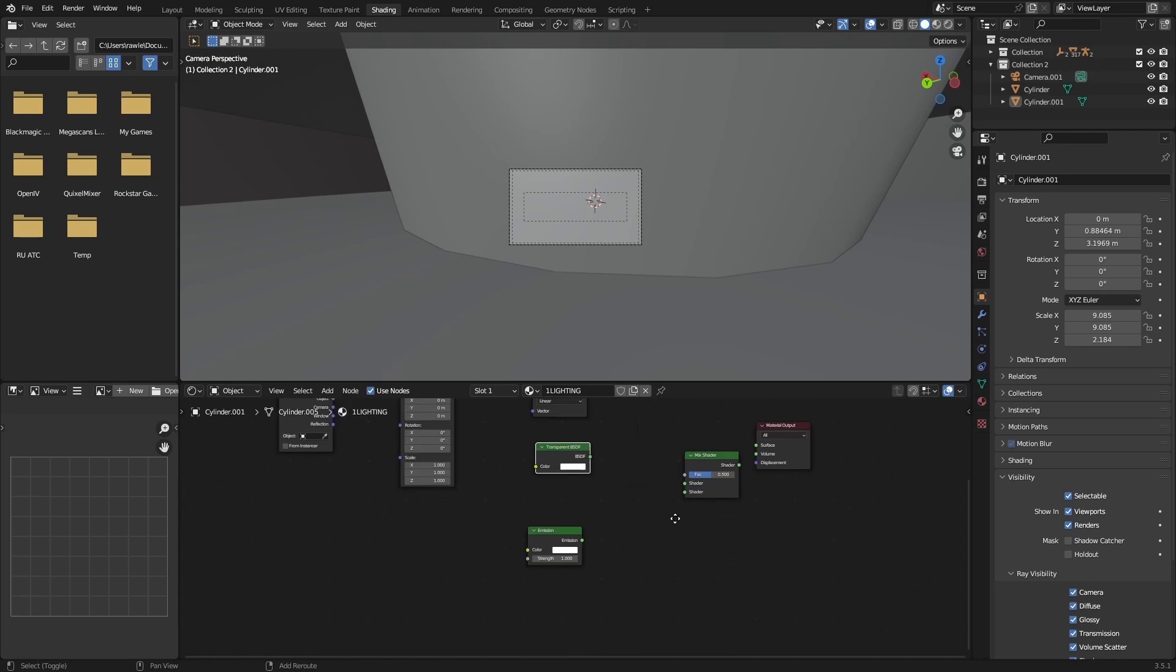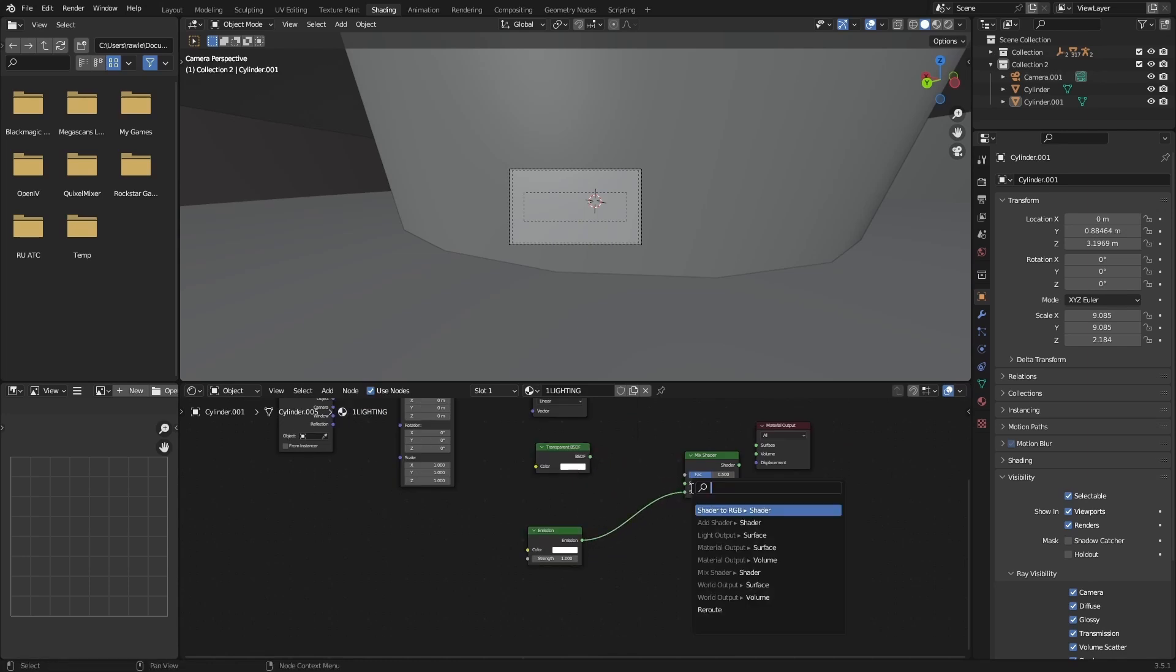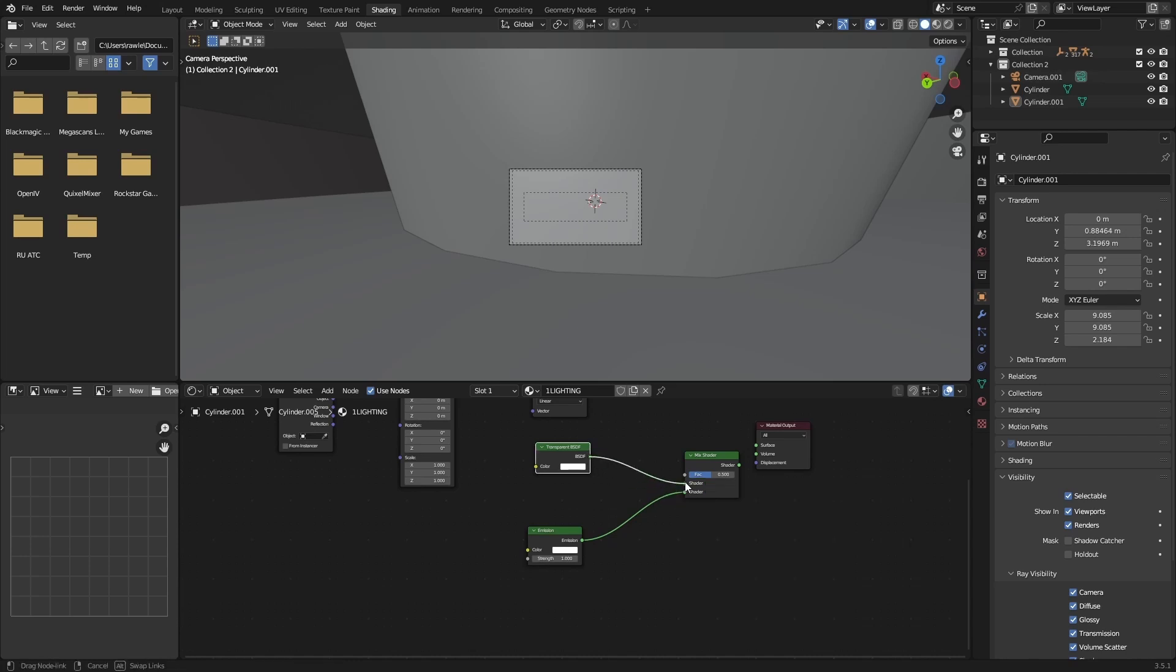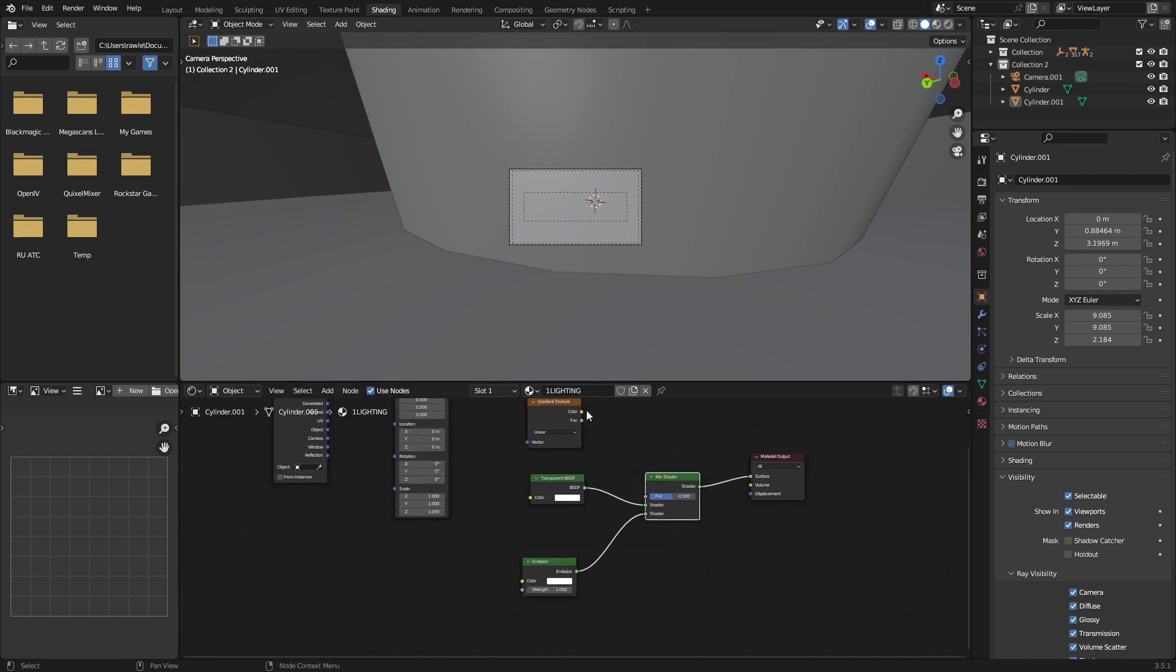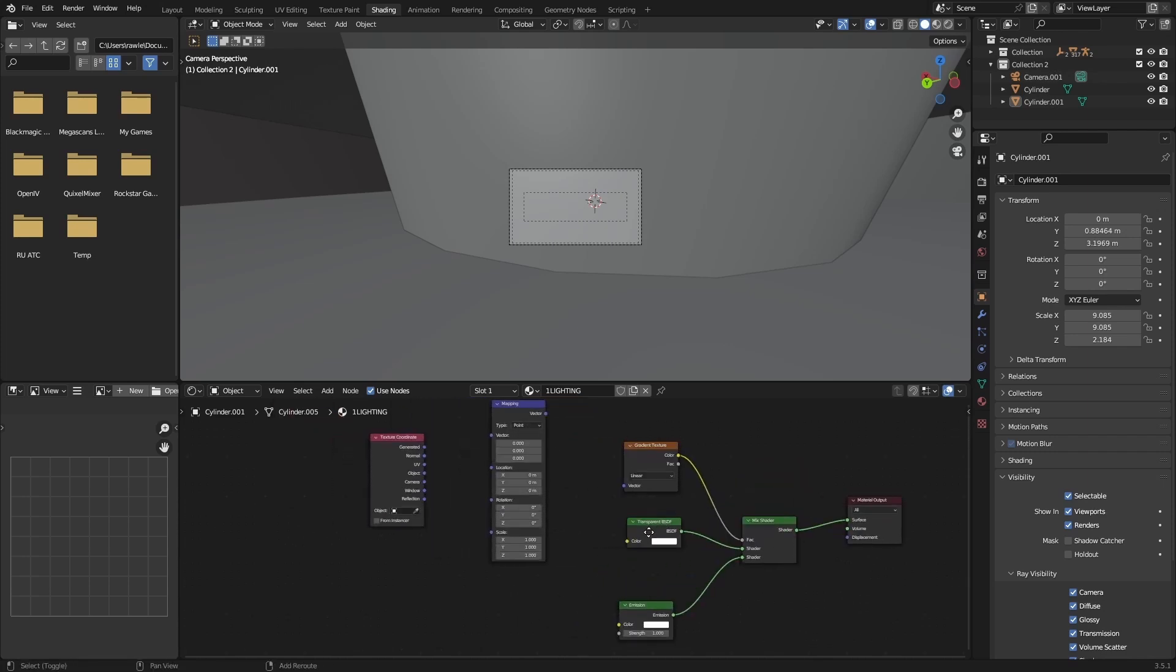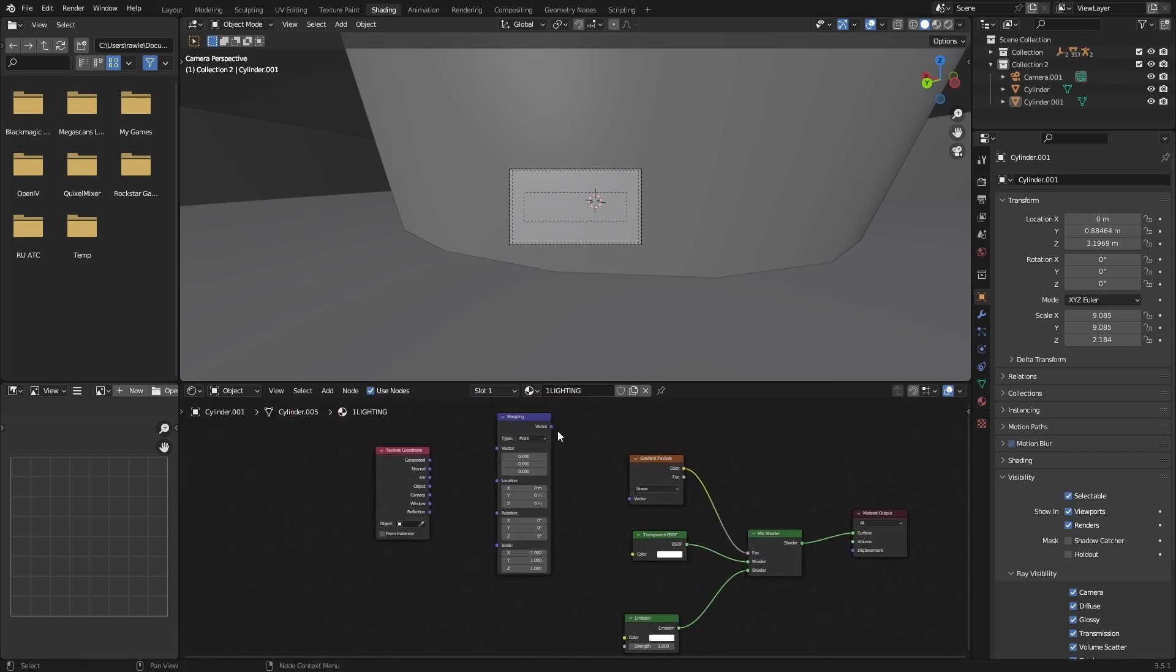So you're going to take the greens, put them right here, green to green. So transparent BSDF and emission go onto the mix shader. The mix shader shader part goes into surface on your material output. The gradient texture color goes into the factor on the mix shader, the vector to vector on the mapping node and the gradient texture.